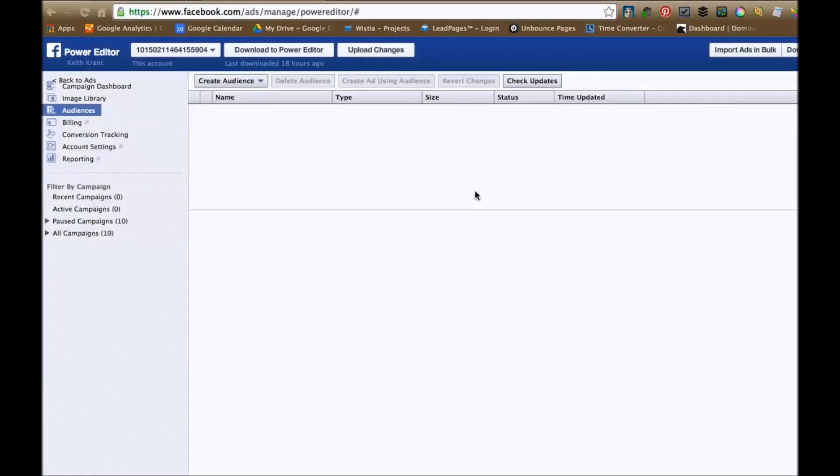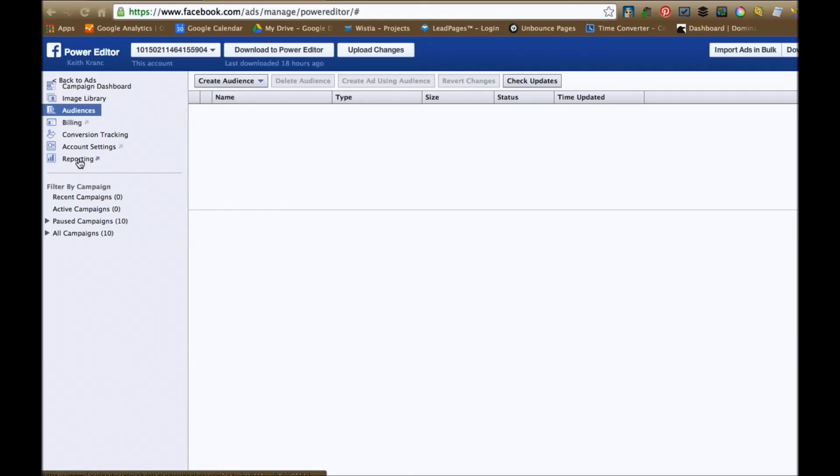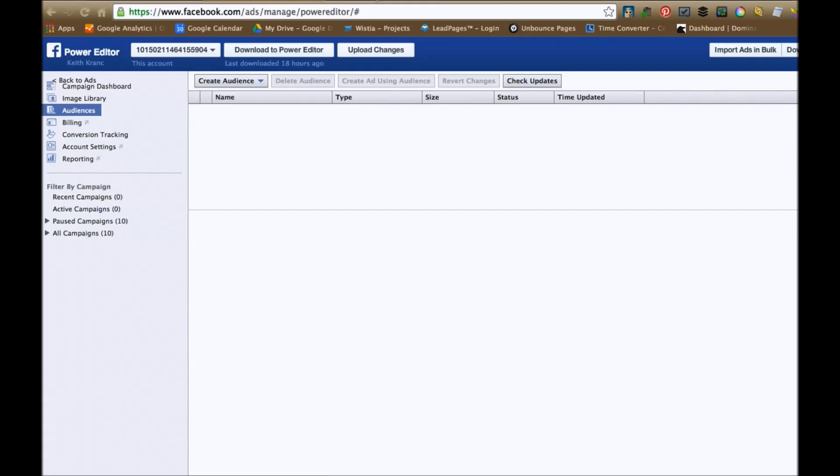So let's go ahead and take a look on how to do it. In order to do this, you really need to be inside the Power Editor. So if you don't know how to download the Power Editor, you basically need to be in Google Chrome, and on the left side of your ad manager, it'll say Power Editor, and you can just click on Power Editor, and it'll download it, and then you'll have access to the Power Editor.